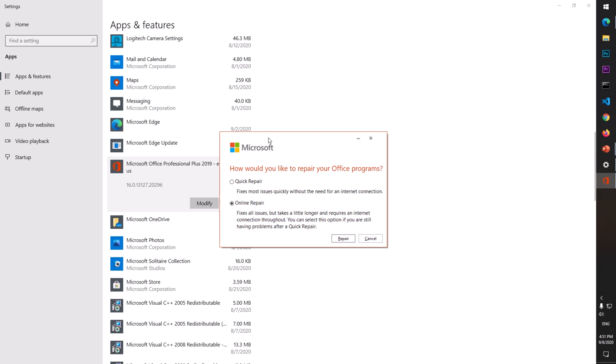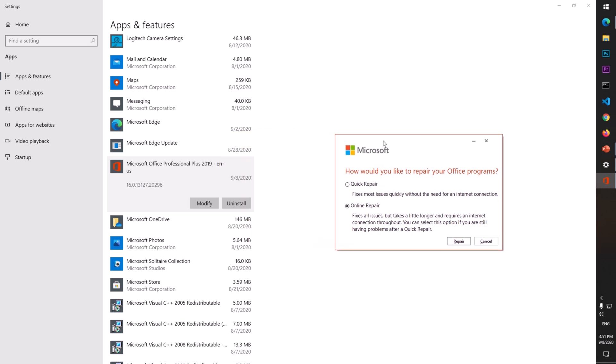It will uninstall this Office, whatever edition you have - 2013, 2016, or 2019 - and reinstall it. It fixes all the issues but takes a little longer and requires an internet connection throughout. You can select this option if you still have problems after Quick Repair.